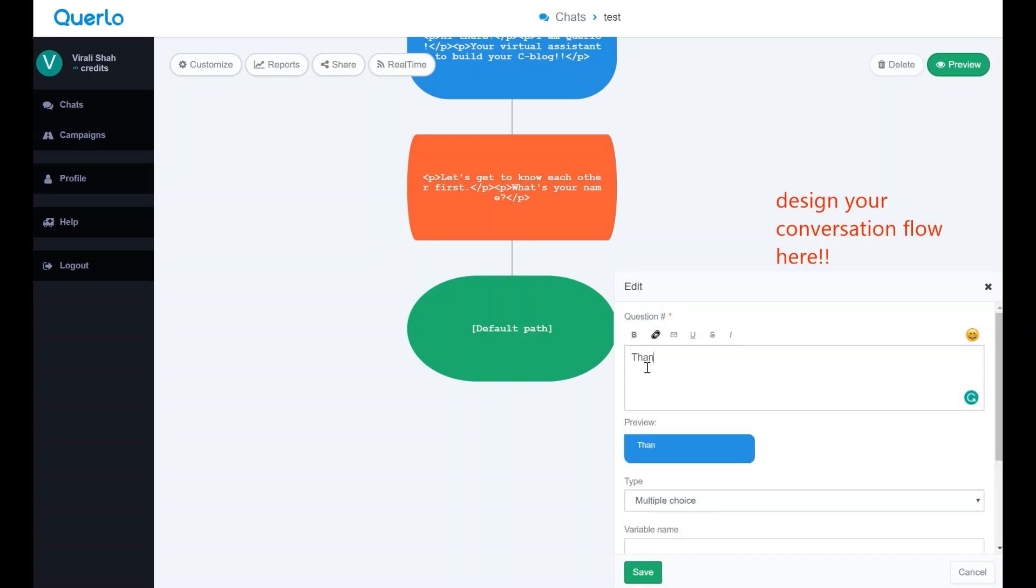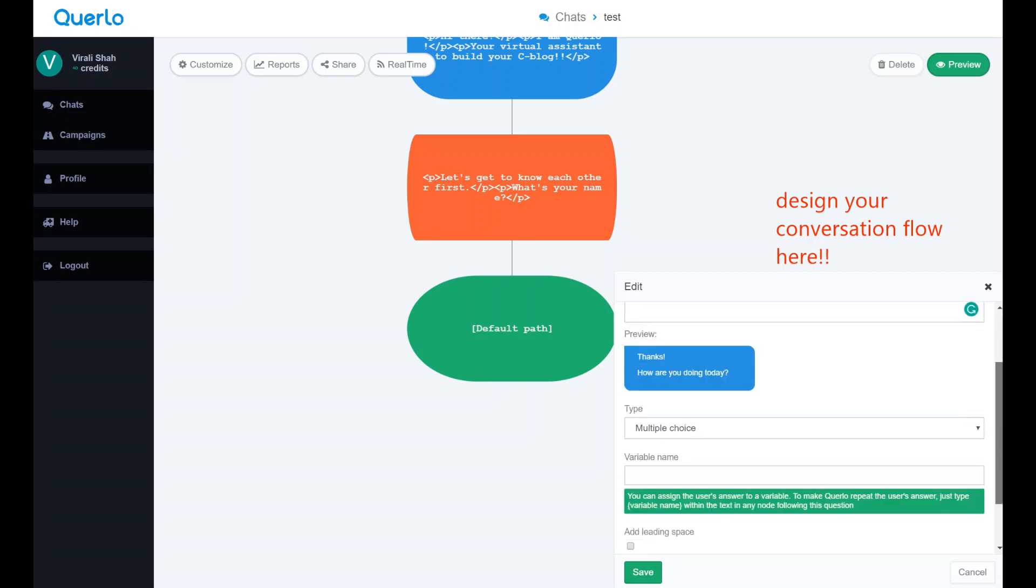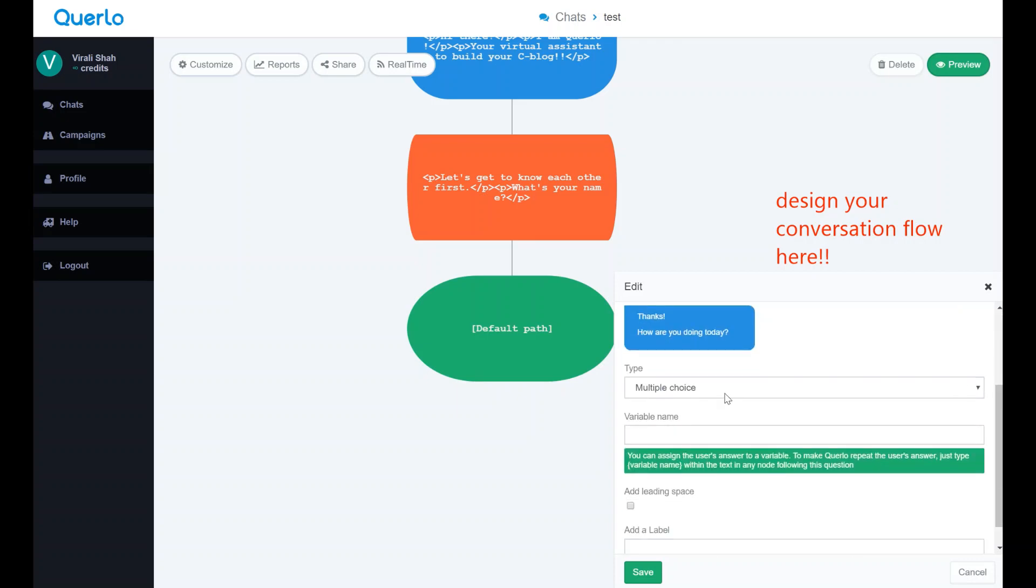Next, we will create simple multiple choice question to ask how the user is today. With multiple choice, we can add our own options. Here you can also see extended answer. This helps you to add more personalized conversational answers if you want. You can also add emoticons as required.